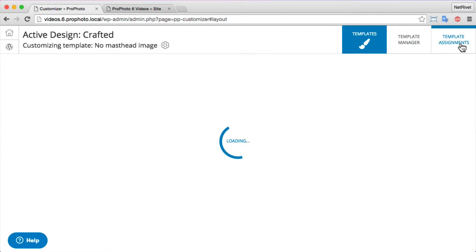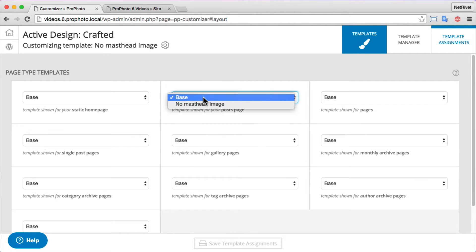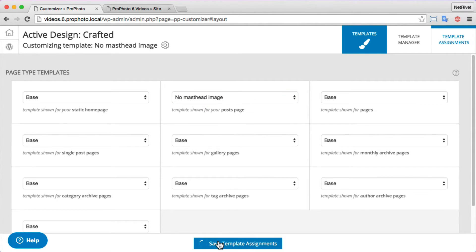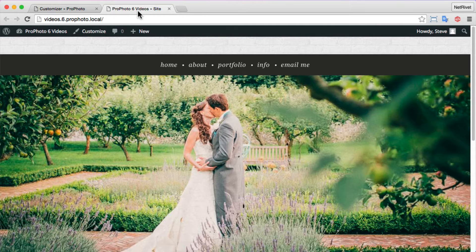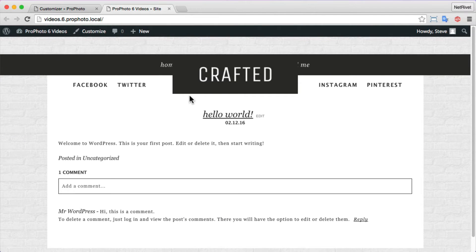Using the template assignments page, you can see that 'base' is the only template being used across all areas. By choosing 'no masthead image' as my child template for the posts page and applying that assignment to my site, I'll notice that when I refresh the site, my image has been removed, modifying my layout from the original base template design.